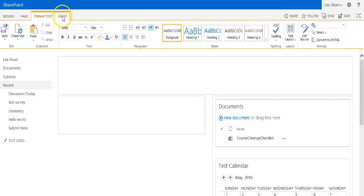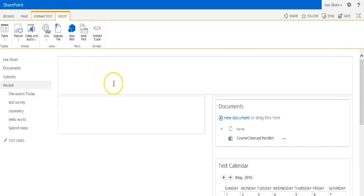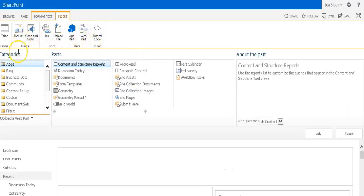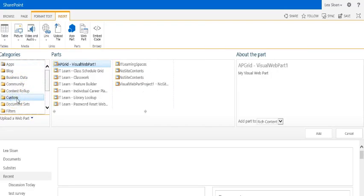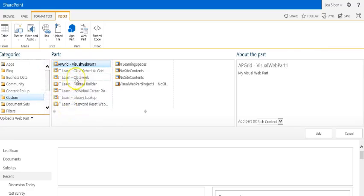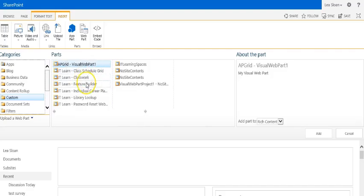Then you want to go to Insert and remember these are custom web parts. I'm going to select Web Part and then Custom. And notice the different options that populate or hopefully populate. What you're looking for here would be Class Schedule Grid, Class Work, Feature Builder, and Password Reset web part.